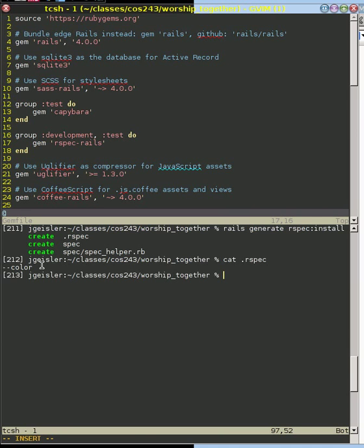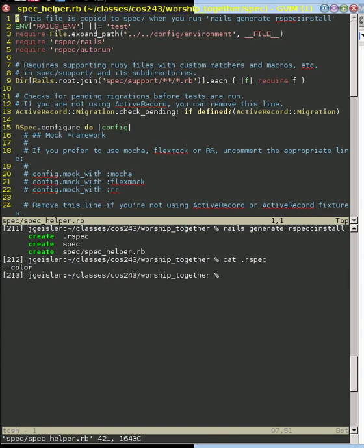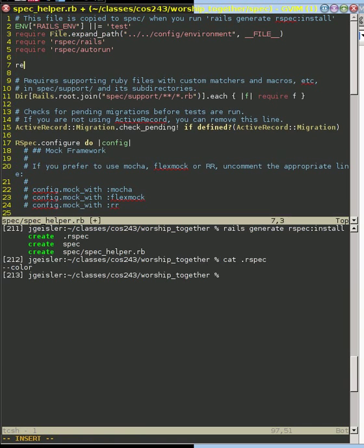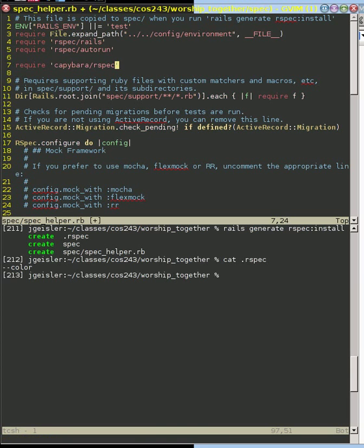Finally, what we need to do is we need to go here and edit the spec helper file because we need to tell rspec that we're going to use capybara. So we're going to require or use a library. We're going to use capybara rspec, just like we did in our example program before.